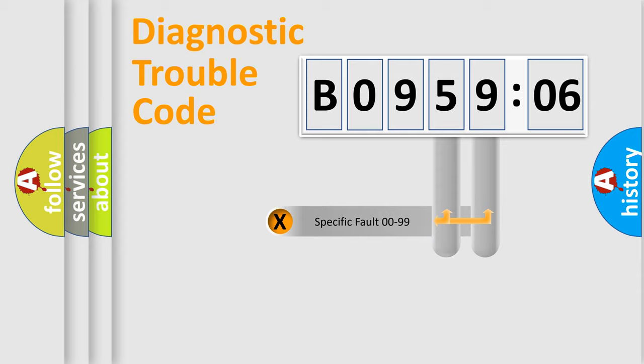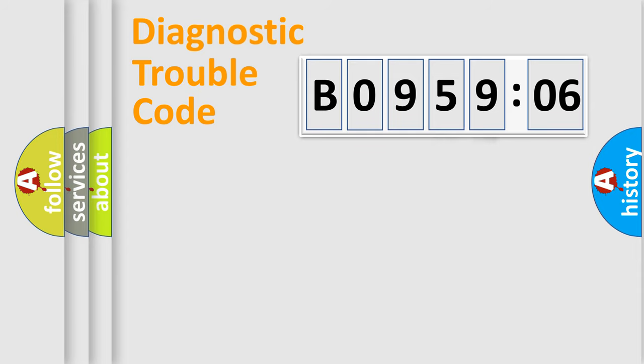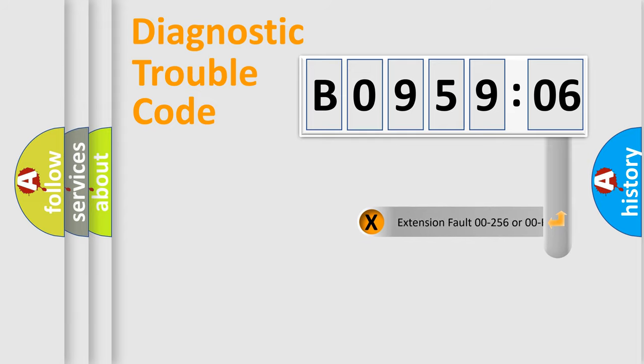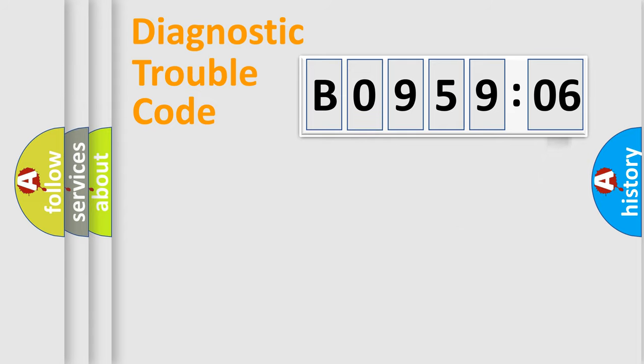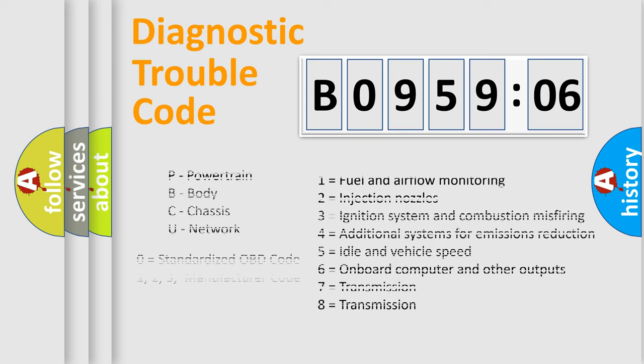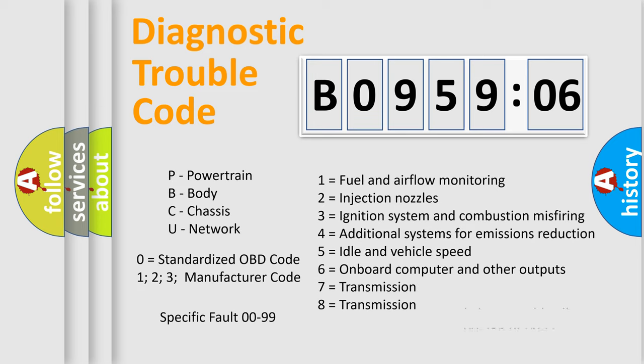Only the last two characters define the specific fault of the group. The add-on to the error code serves to specify the status in more detail. For example, a short to the ground. Let's not forget that such a division is valid only if the second character code is expressed by the number zero.